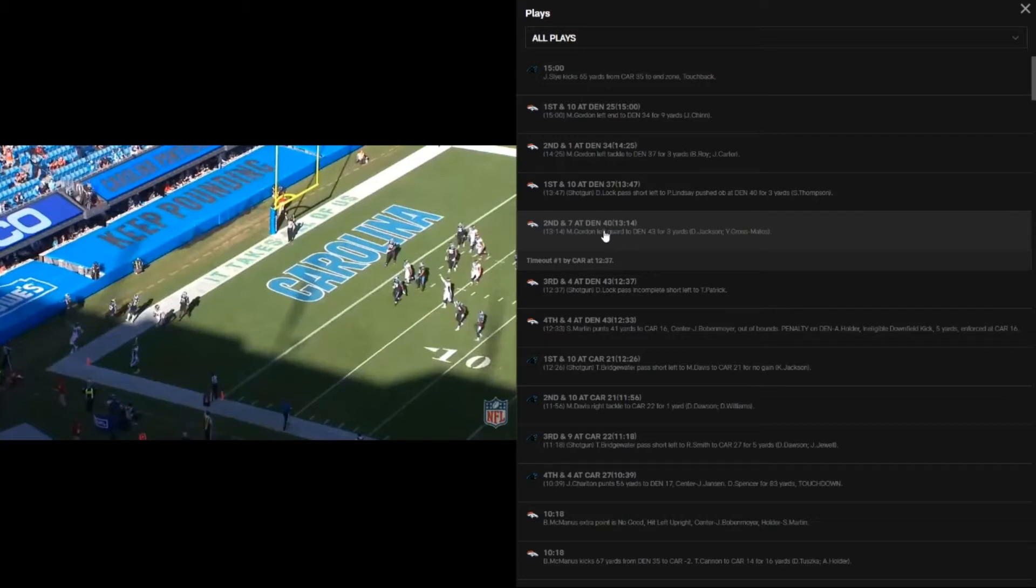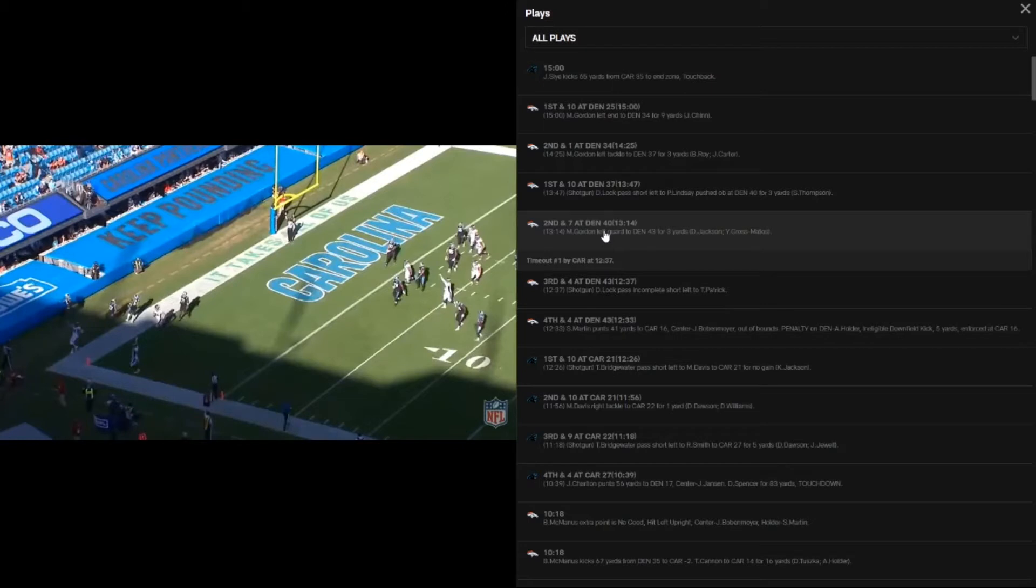So I actually like to look at game film, play by play, find some things. Coming into it, I heard he was a good blocker, solid hands, nothing special but he gets the job done. So I took a look at this Panthers game. This was his best game of the year: four catches, 40 yards and a touchdown.